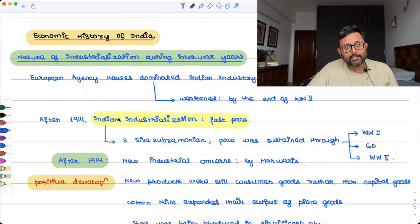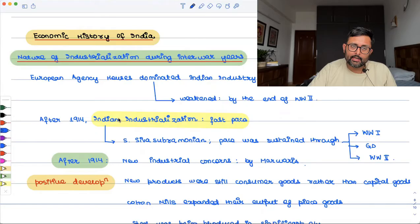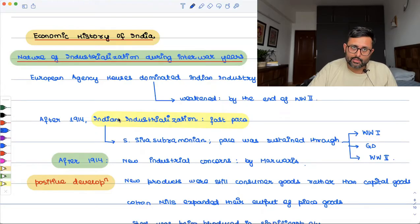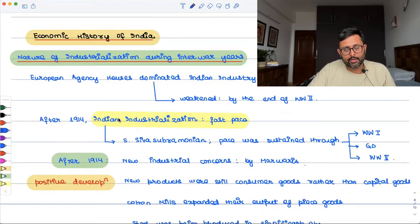We have already seen the nature of Indian industrialization up to the First World War. Now we are looking at how industries were developed during the interwar period.